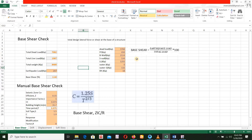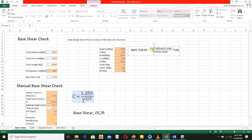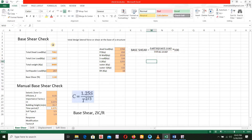The software base shear formula: base shear equals earthquake load divided by total load, multiplied by 100%. That is the base shear calculation.